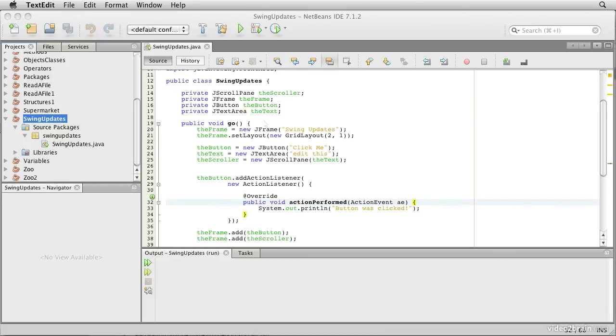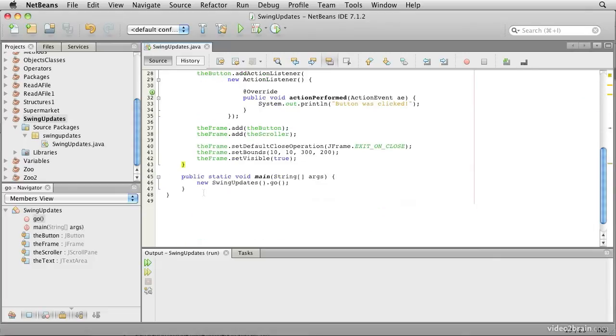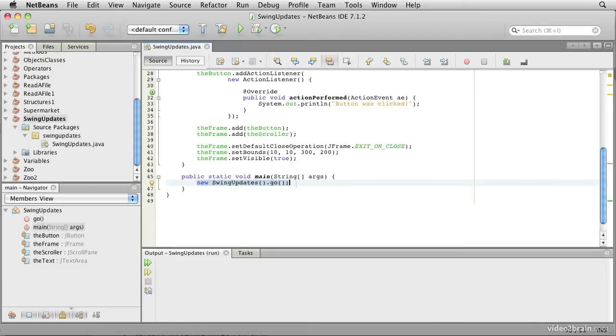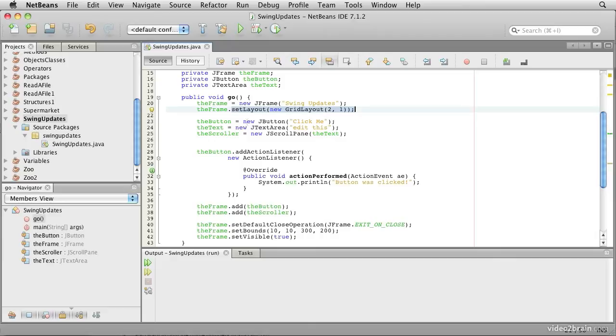Let's take a look at this example in the project SwingUpdates. We have the same kind of configuration we've seen before. We create an instance of the enclosing class and call a method on it called Go. Here's the Go method, where the work happens. We create a JFrame and set a layout, which is a grid layout with two rows and one column.